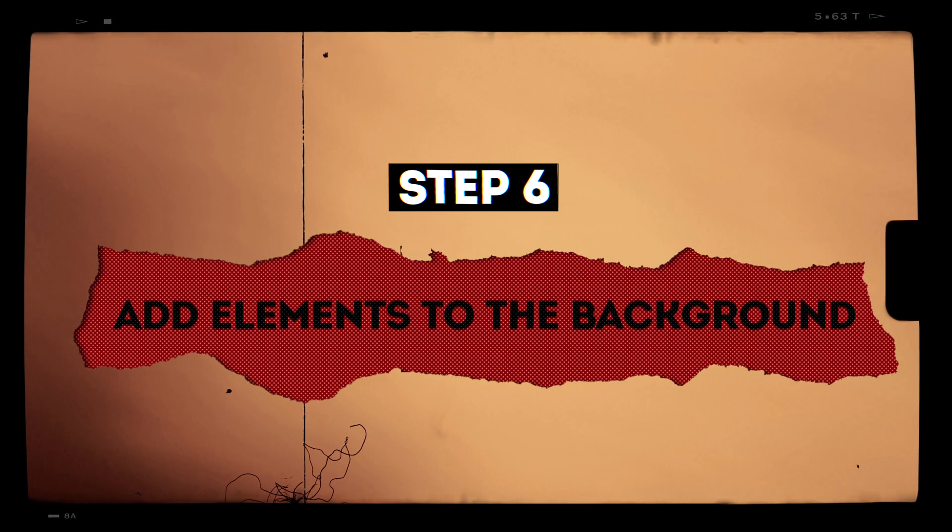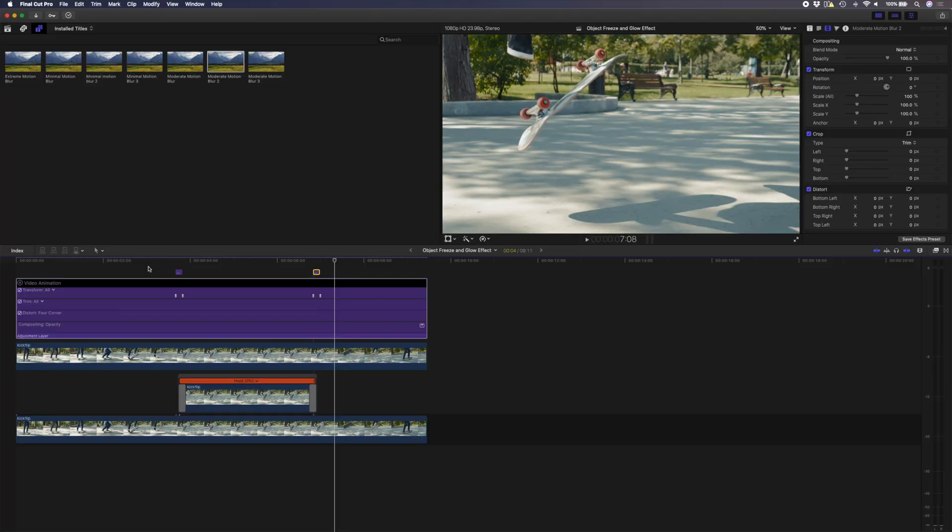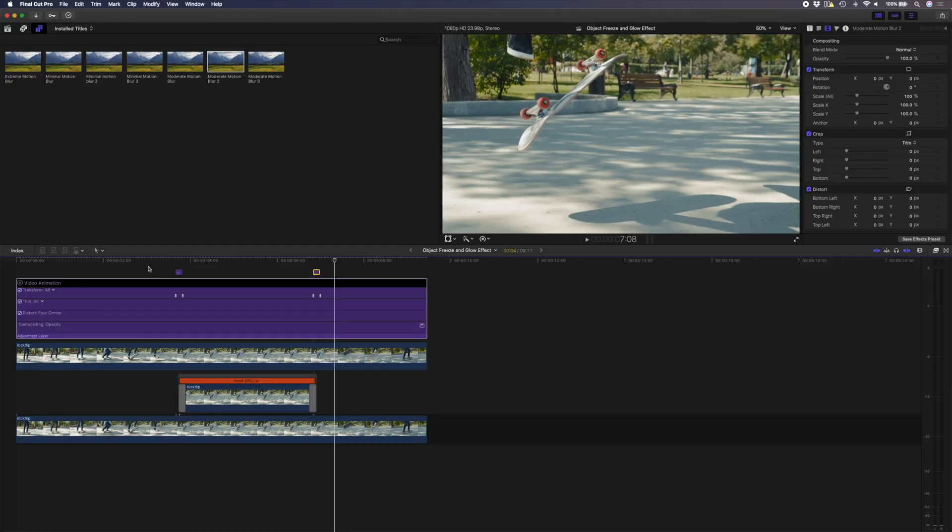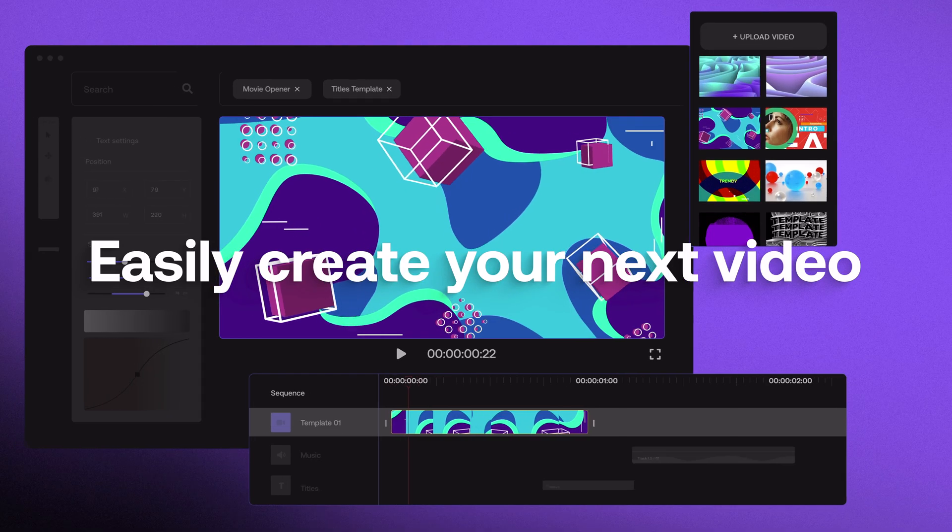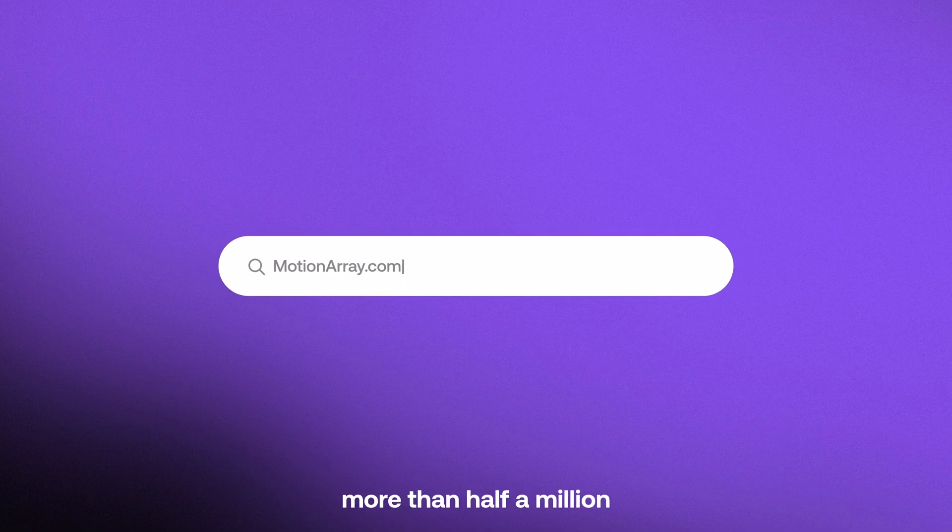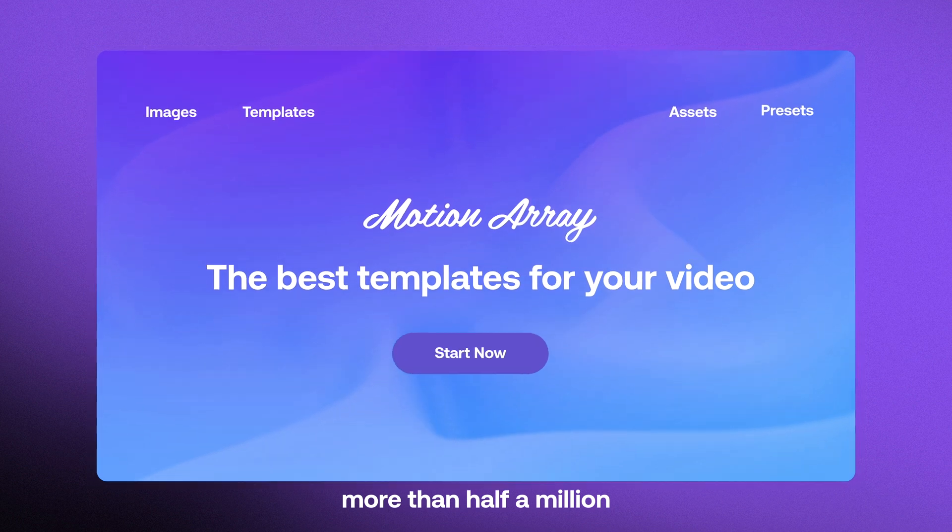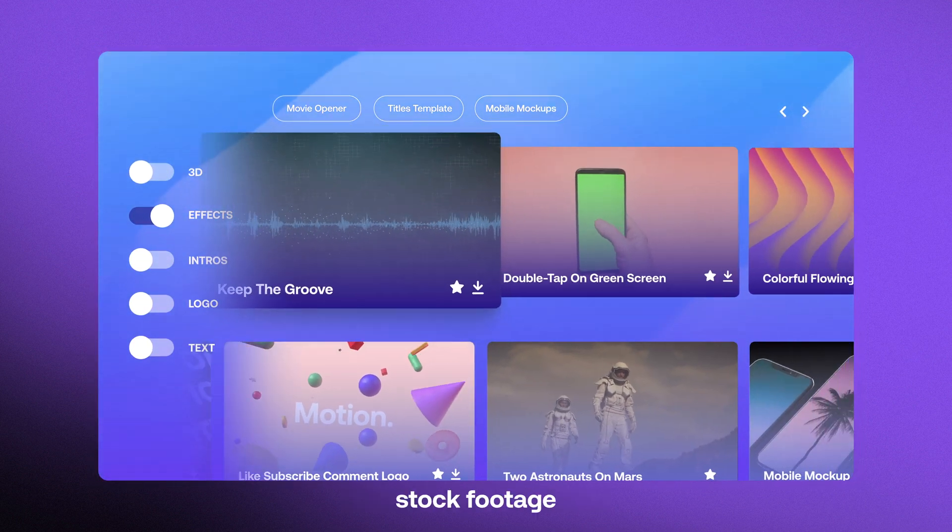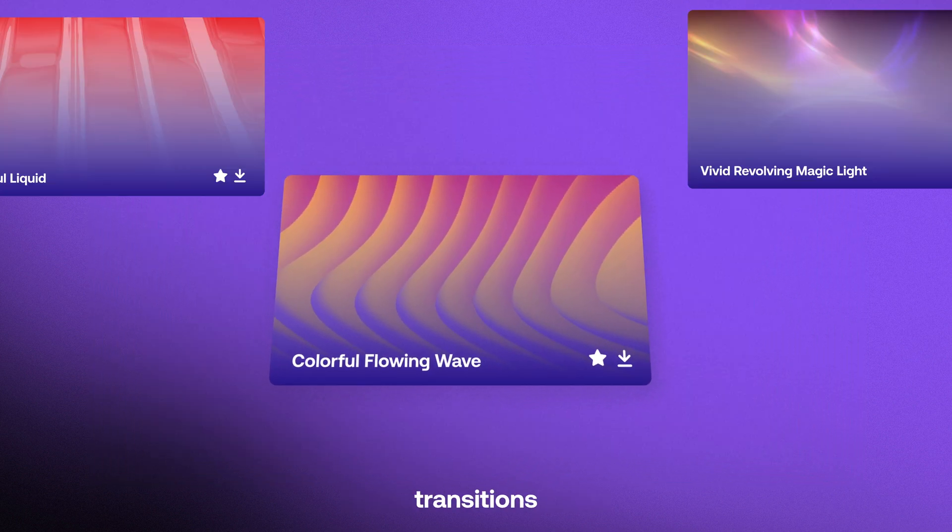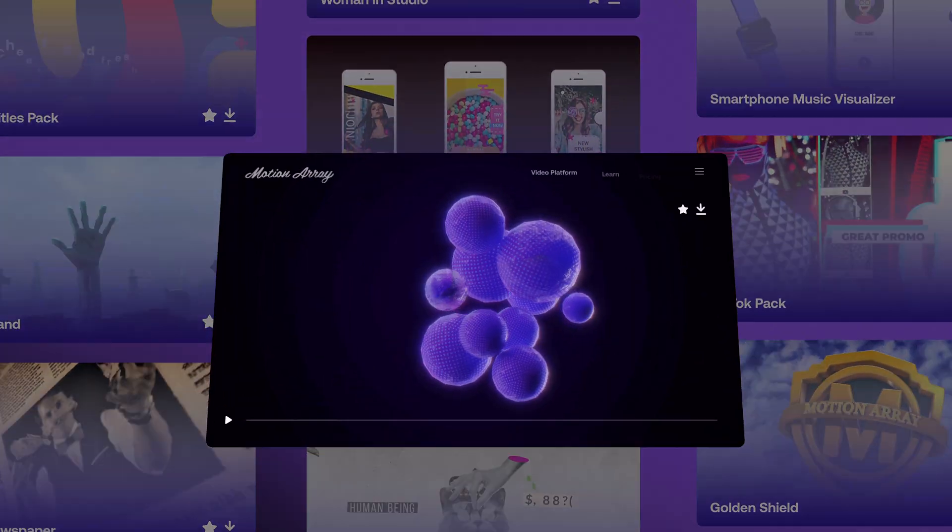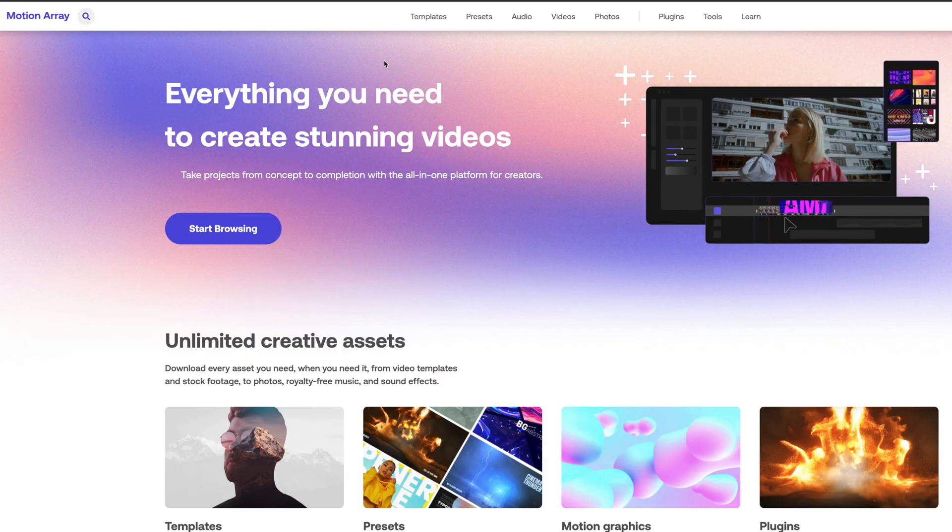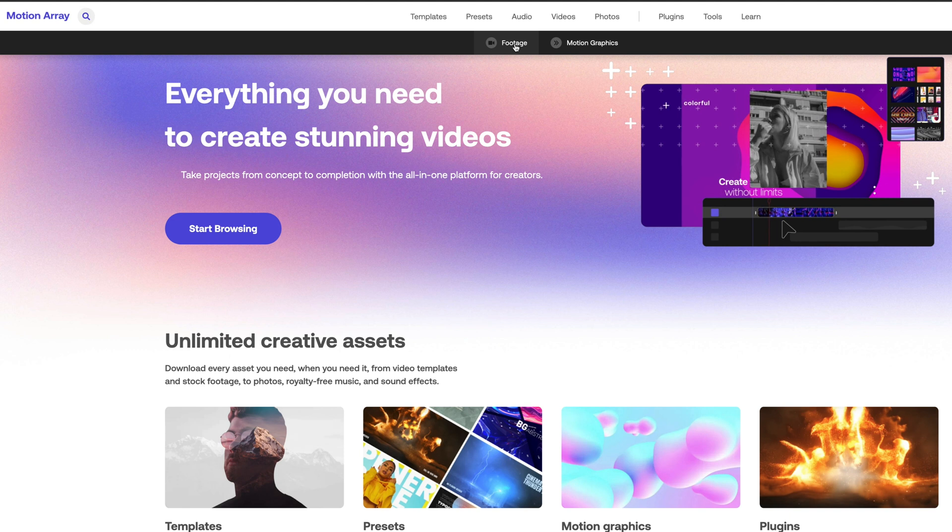Step six is to add elements to the background. This will just separate your subject from the background even more. To do this, we're going to use an asset from Motion Array. If you haven't already heard of Motion Array, it's an all-in-one marketplace for video creators that has thousands of assets, including stock footage, Final Cut Pro templates, Final Cut Pro transitions, photos, royalty-free music, and even sound effects.